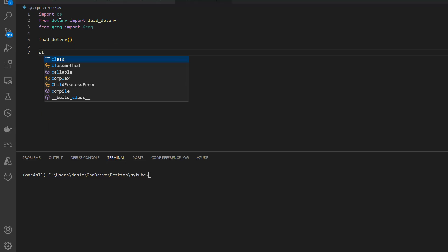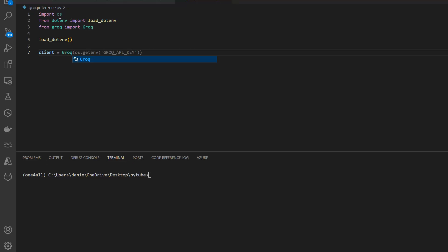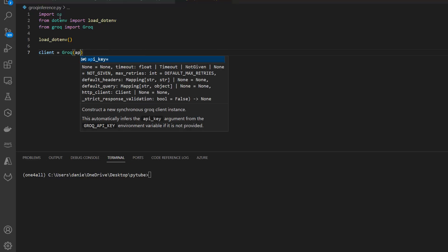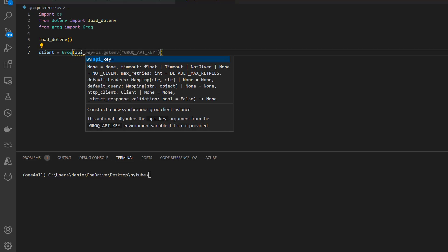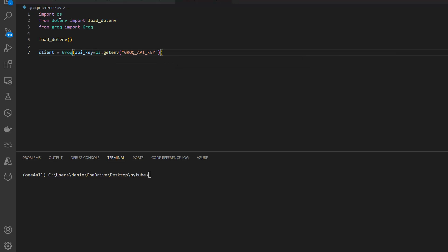Now let's create the client. Client equals Grok, which is the client, and we specify the API key. API key equals os.getenv, in this case grok_api_key. I specified the key in my .env file so I can load it from here. Otherwise you can also export it if you want to or just import it.